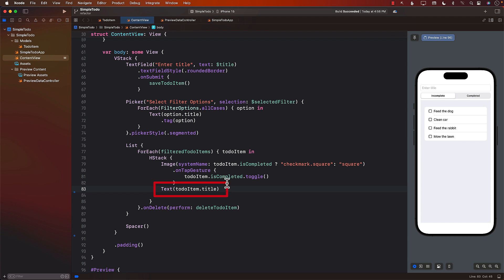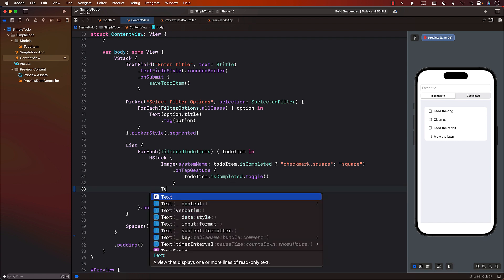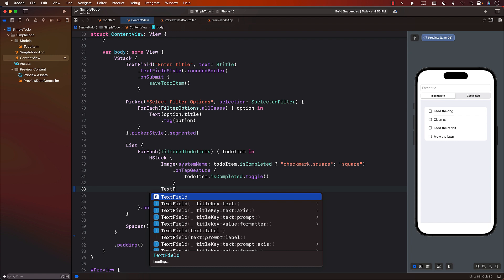The first thing is that we're using a text view, which creates these fields over here, the titles. The text view is not something that you can edit. If you want to edit the title, then you will have to use a text field. I keep saying text field is not editable. Text field is editable. Text is not editable.